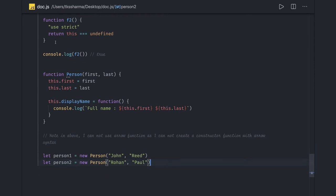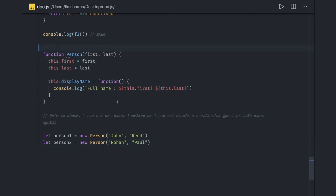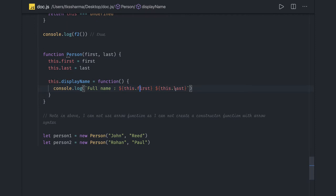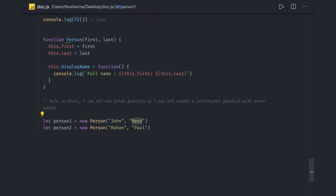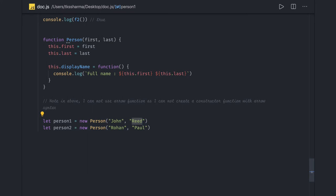We already know where 'this' points when creating an object of a function using 'new'. We have a 'Person' function, and when creating an object with 'new', 'this' will point to the newly created object. So 'this.first' will be 'first' and 'this.last' will be 'last'. When a function is invoked with the 'new' keyword, it's known as a constructor function and the value of 'this' refers to the newly created instance.